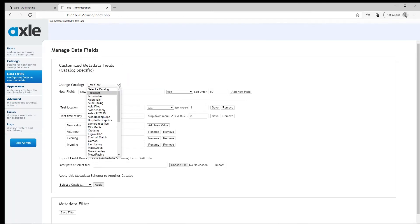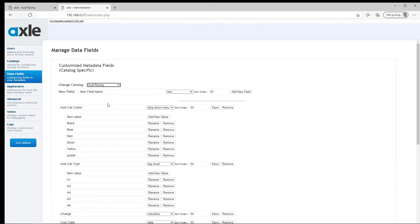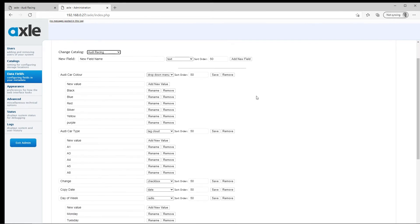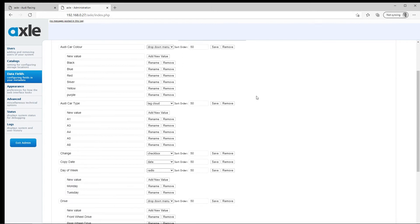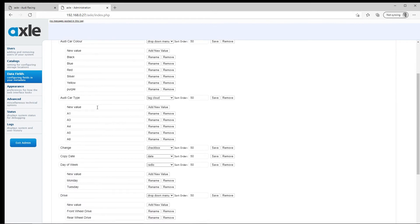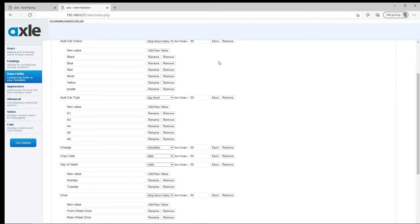Then we select the catalogue where the metadata is we wish to control. In this case, Audi Racing. The area above the line is how we add new metadata fields to an existing group of fields. The fields below the line are the metadata fields that are already in the system.